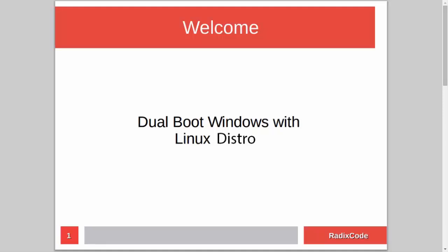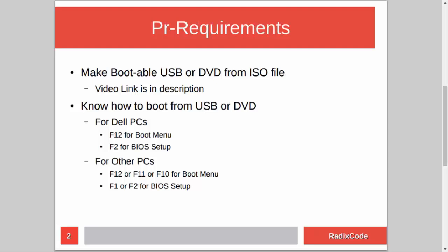Hi guys, it's Azim again from rediscord.com. In this video tutorial I will show you how to dual boot Windows with a Linux distribution. For this you have to know how to make a bootable USB or DVD from an ISO file. I already made a tutorial on this topic, so if you don't know how to do this, please check out my video — I will add the link in the description.